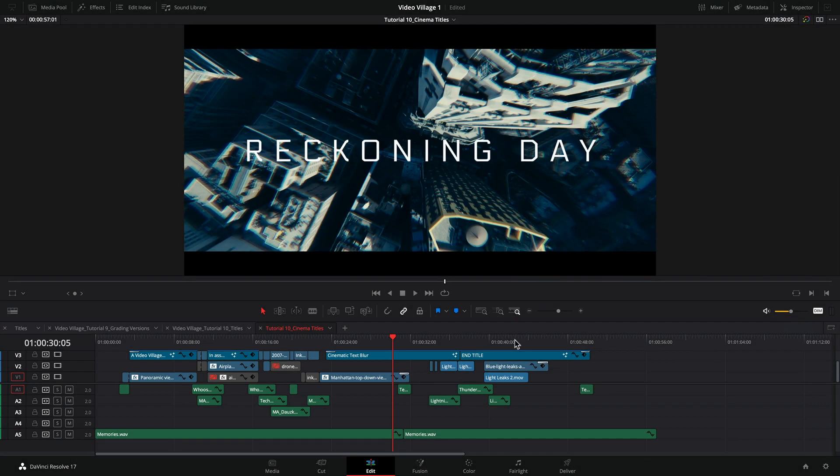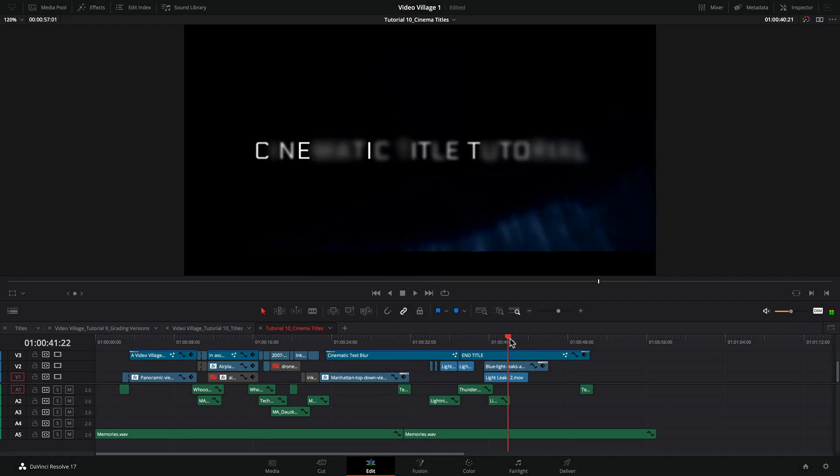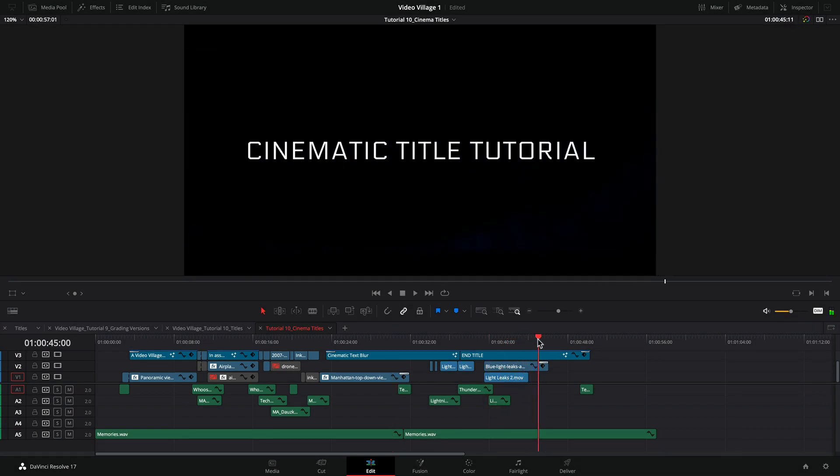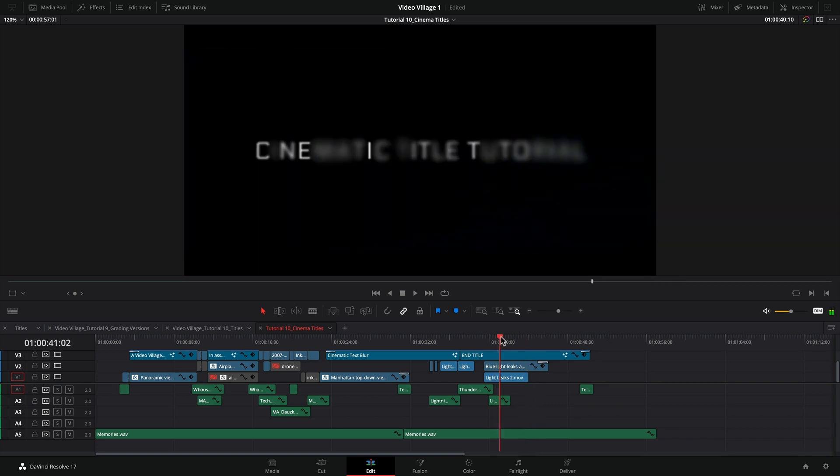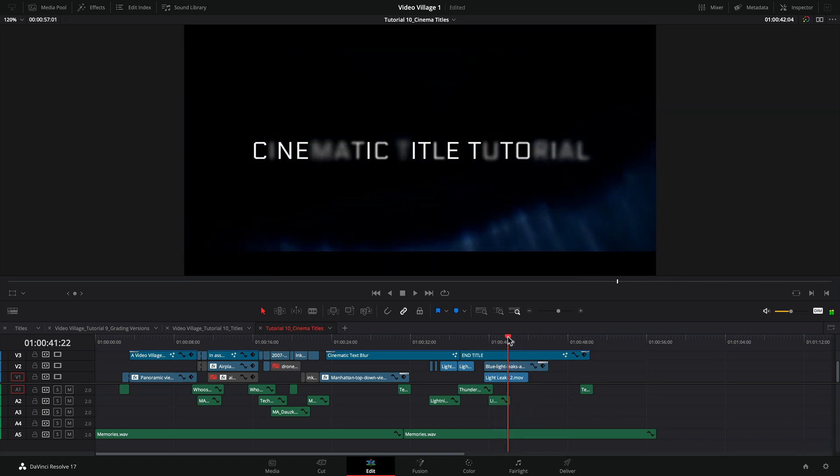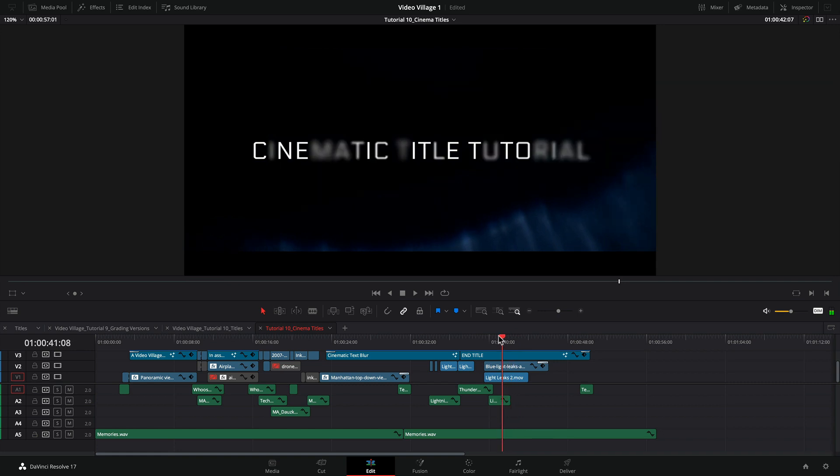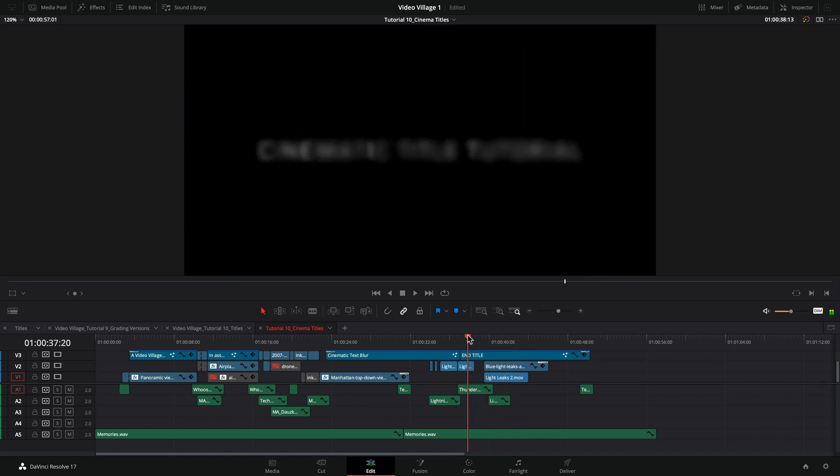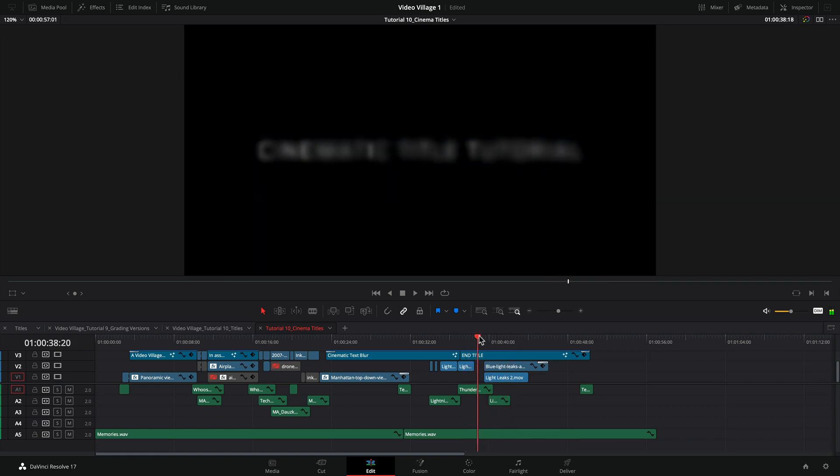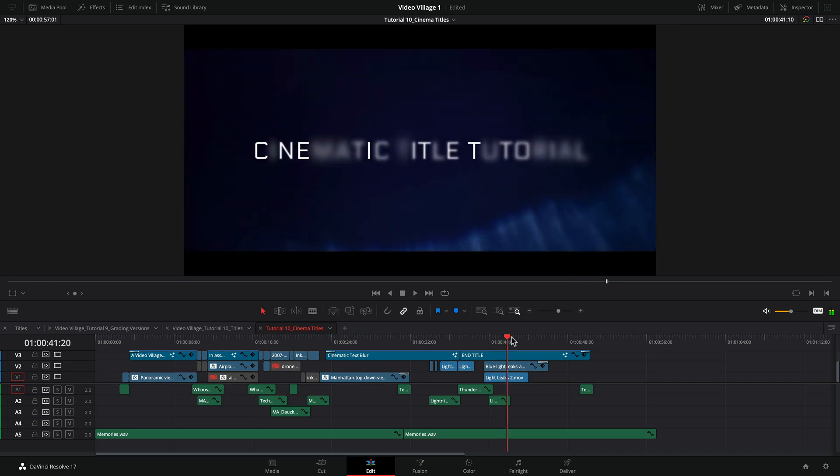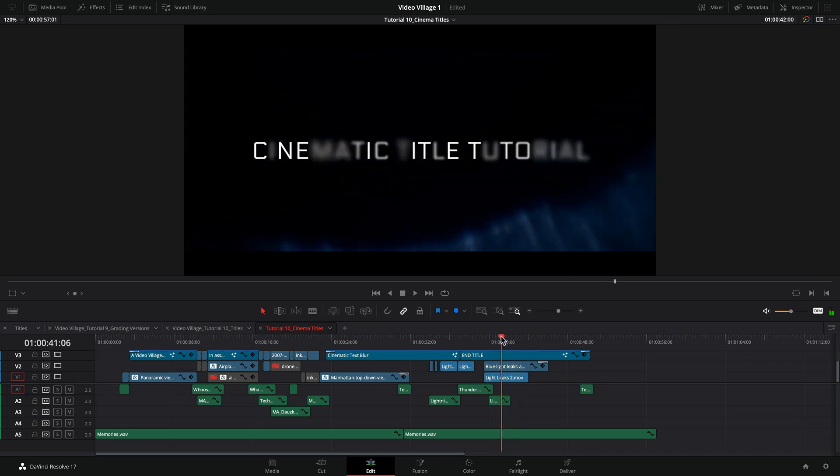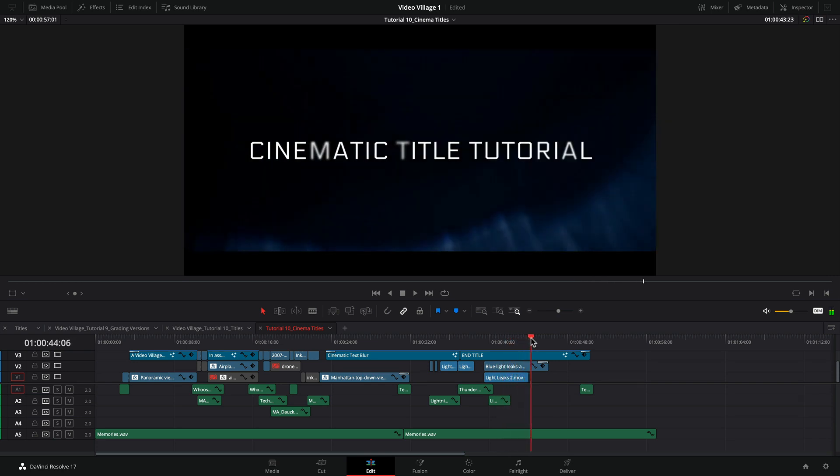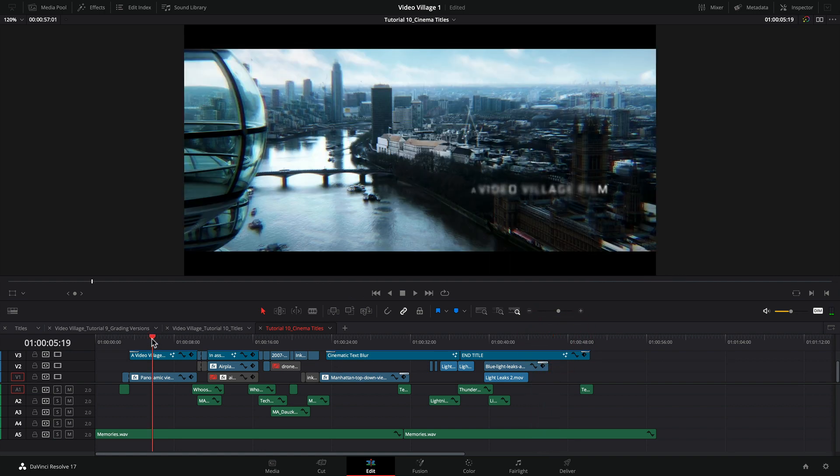All right, so as you can see, the main idea behind this technique is to create a blur randomly throughout the letters so that the whole title starts off very out of focus, very blurry, and one by one, the letters in random order start to come into focus until the whole title is there.